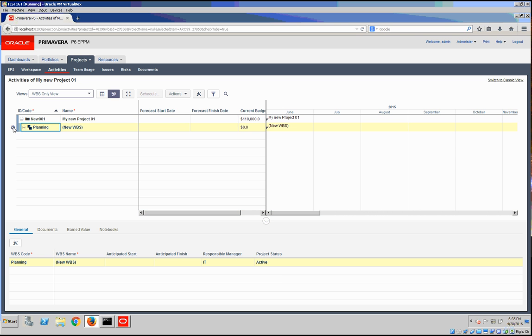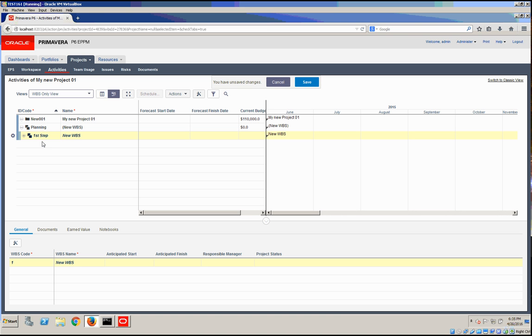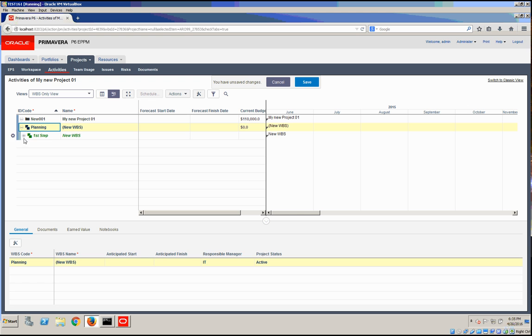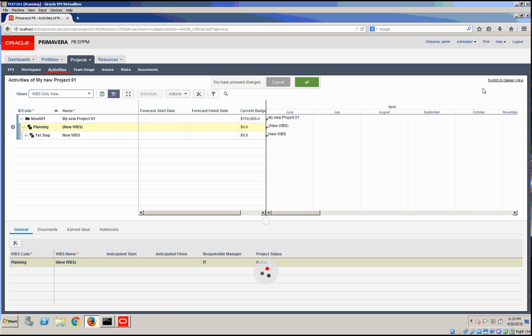In here, let's add a child which will be first step. And this is under planning. We're going to save the changes.